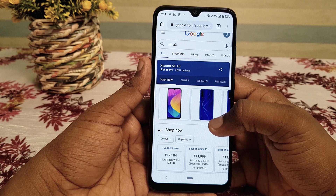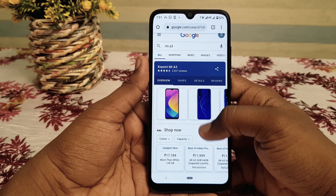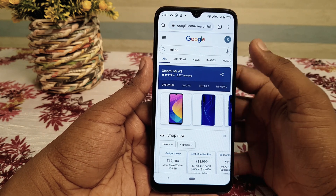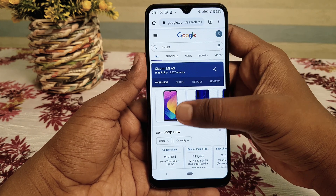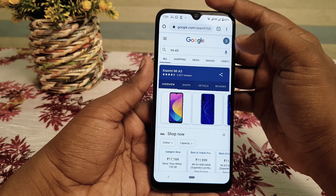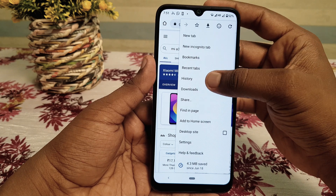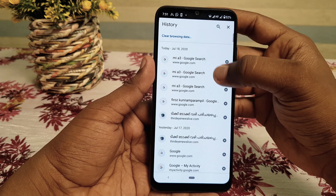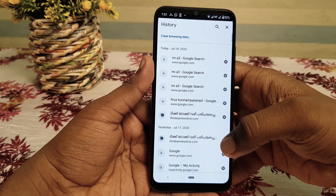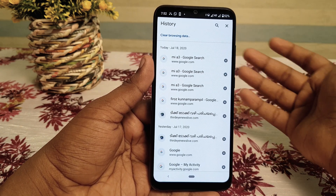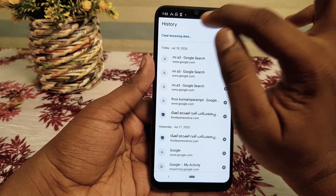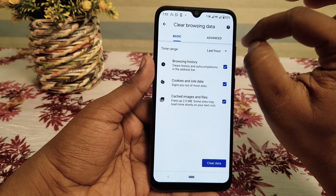I am going to search for MI3. I am going to click on the clear browsing data option.